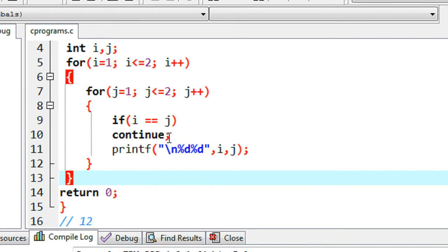That is how we use a continue statement in C programming. I hope you enjoy this video. Please try this by yourself and try to implement the continue statement in more examples. Thank you for watching — see you in the next part.